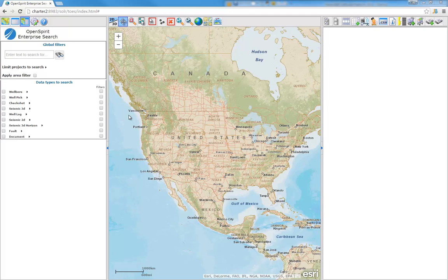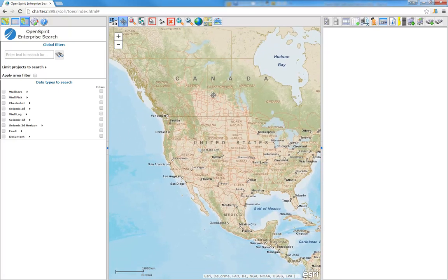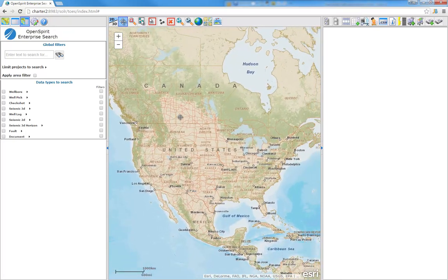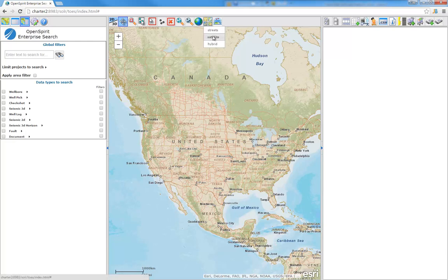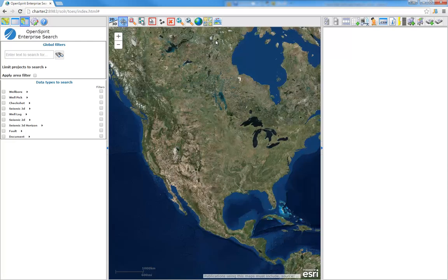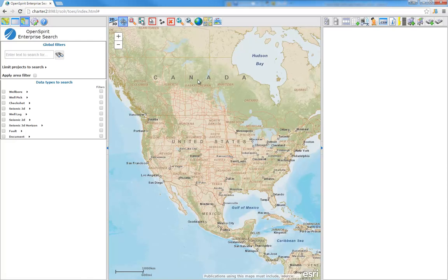This is an example of leveraging the OpenSpirit framework along with a popular internet search engine. We're showing a web application that consists of three parts. The center part is a map that's leveraging Esri's web map services. In this case, we're able to access some of the base maps that are served up from ArcGIS Online. We equally well could have been displaying web services that are hosted internally within a corporate network.